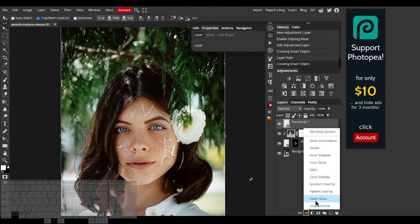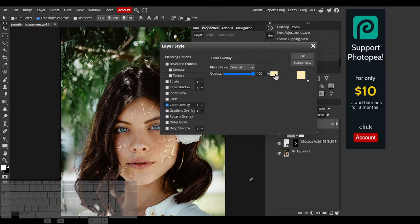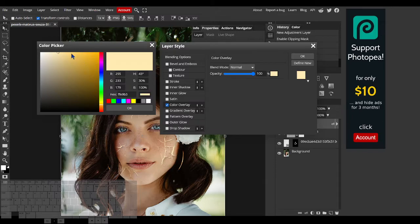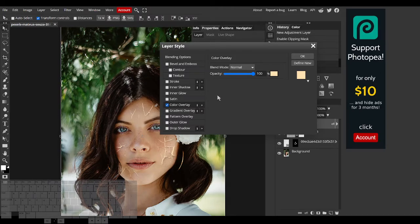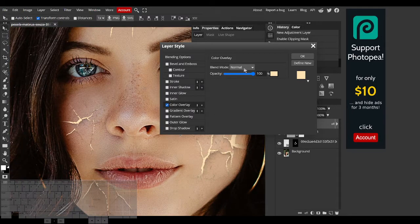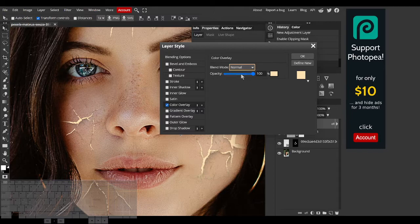To change the color of the glow, I'll use color overlay and select a bright yellow color. I'll set the blend mode of the color overlay to normal.